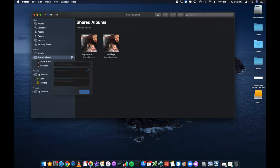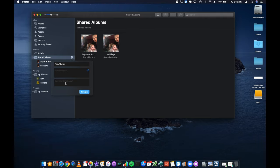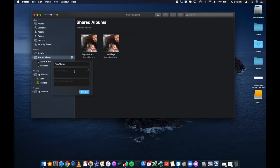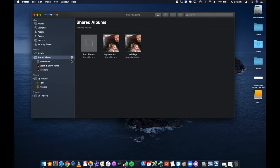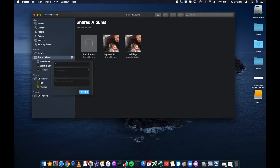It's going to ask me what the album should be called. We're going to say Park Photos. I can leave a comment. I can invite other people because shared albums lets you share that with family and friends. We're going to just leave that as the default. We're going to create one more called Flower Photos.